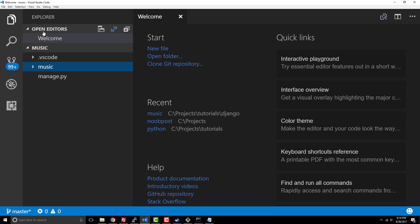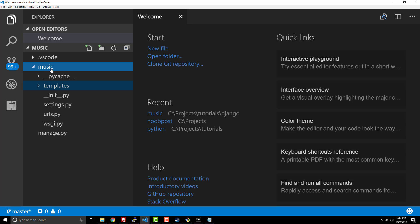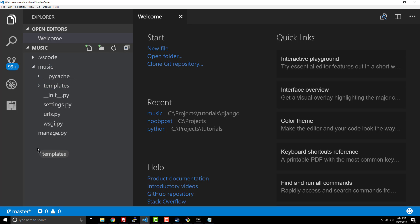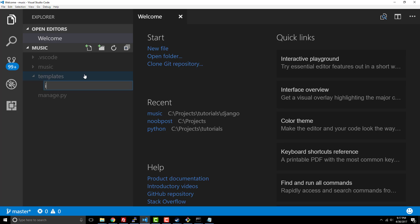I'm actually going to create a folder inside the main directory which I'm going to call templates. I want that to be in the same folder as manage. Inside this templates directory we're going to create our first index.html template.